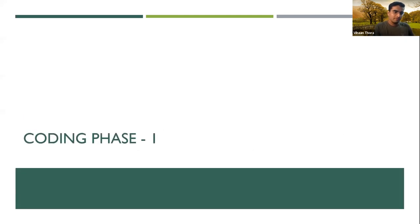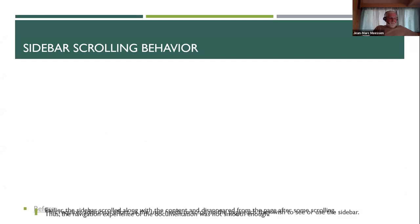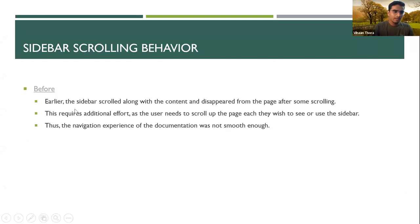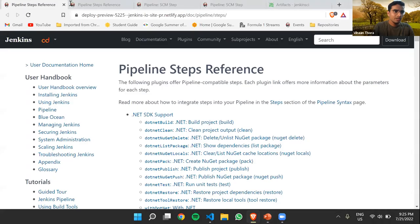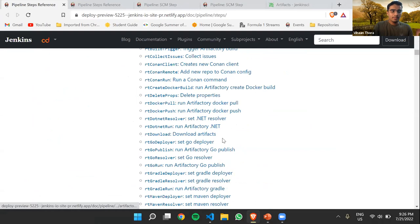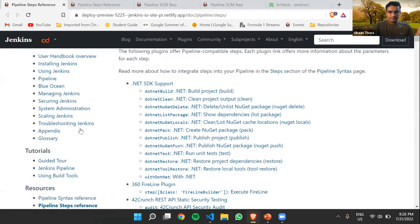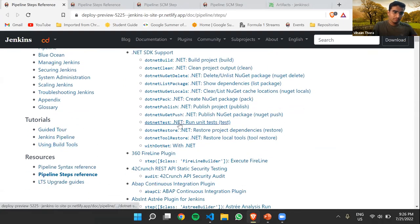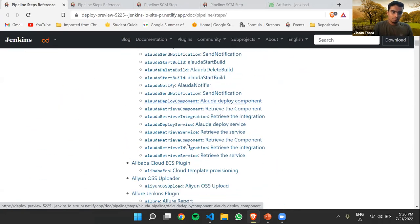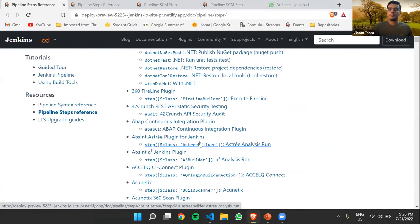Let's begin with coding phase one. The first improvement was changing the sidebar scrolling behavior — this was a completely UI-based change. Before, the sidebar scrolled along with the content. So if someone wanted to scroll down and then shift towards a different page, they'd have to scroll back up or press the home button to see the sidebar and click the link they want. This is not an effective way to work with things in parallel.